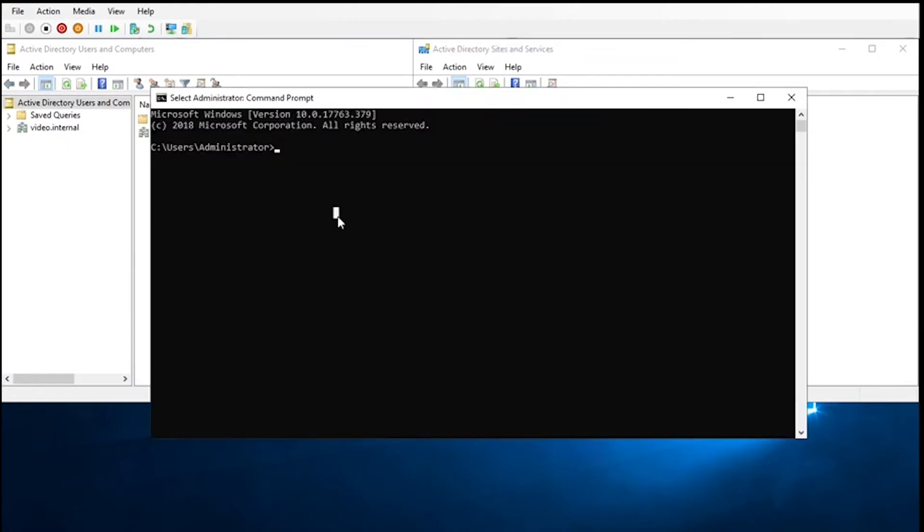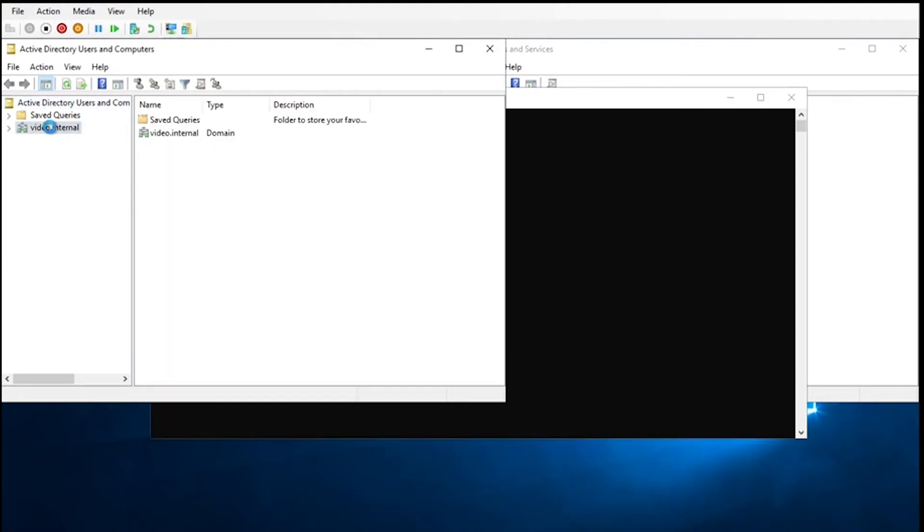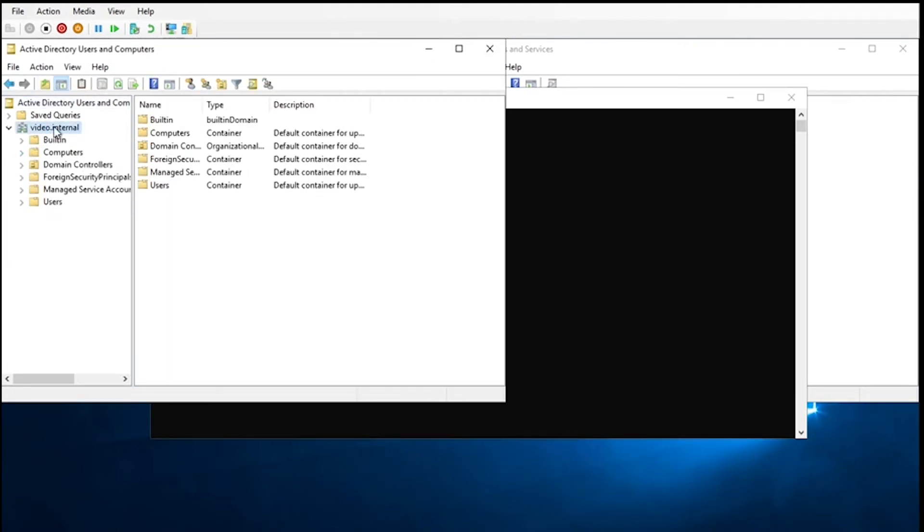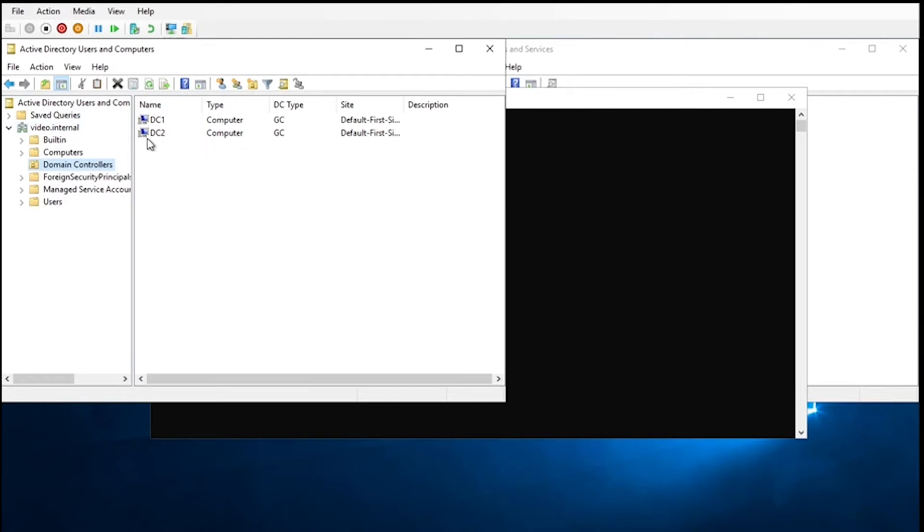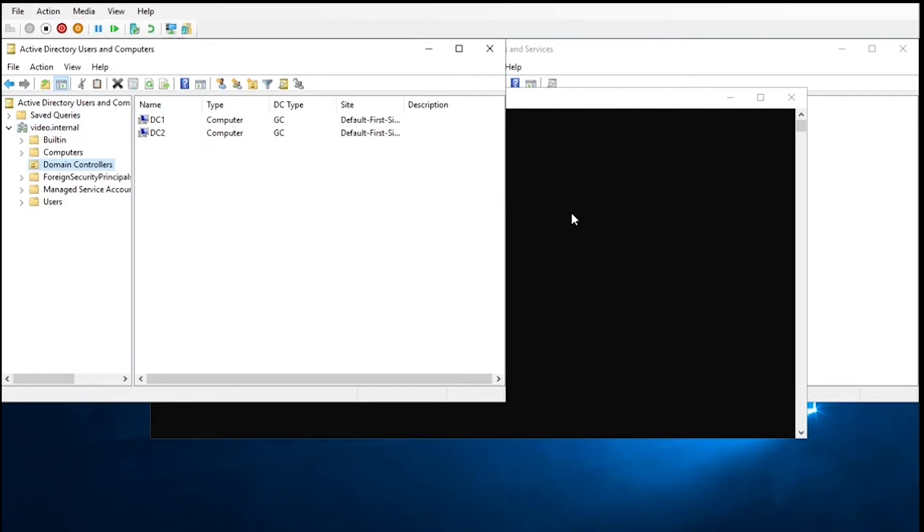All right, now that we've got the lab reset, we have two DCs again, which I'll show you. We'll go to the domain, domain controllers, and as you can see that pesky DC is back. So now we're going to go ahead and open up an administrator command prompt.